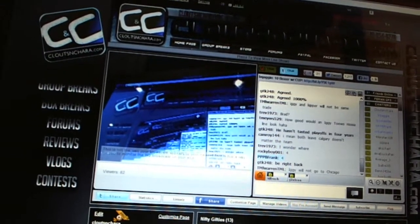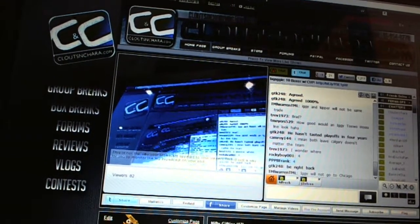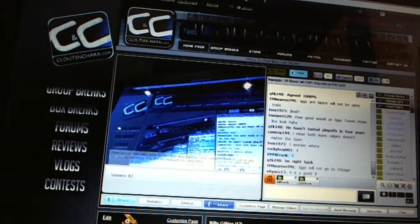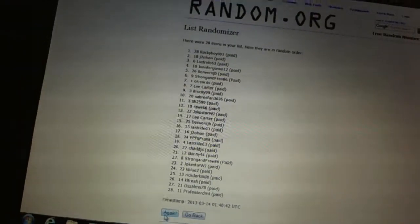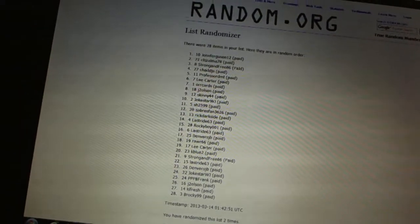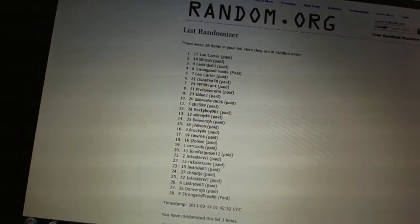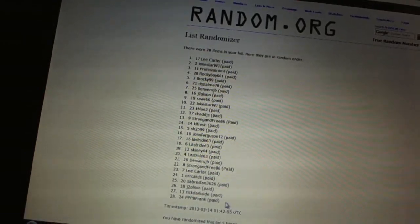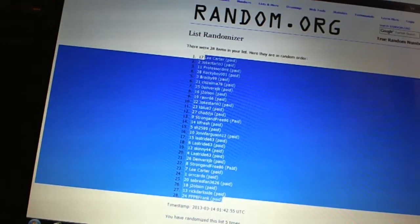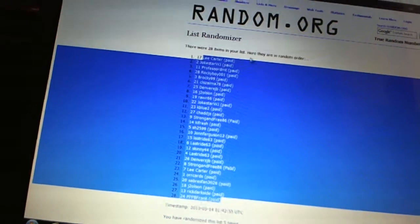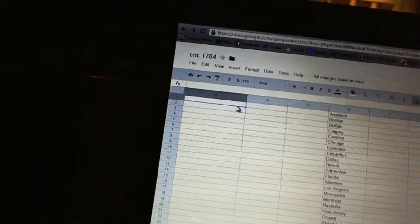Here we go, team draft order at CNC number 1764. We're going to fire this out four times. One, two, three, four. Copy. Paste.